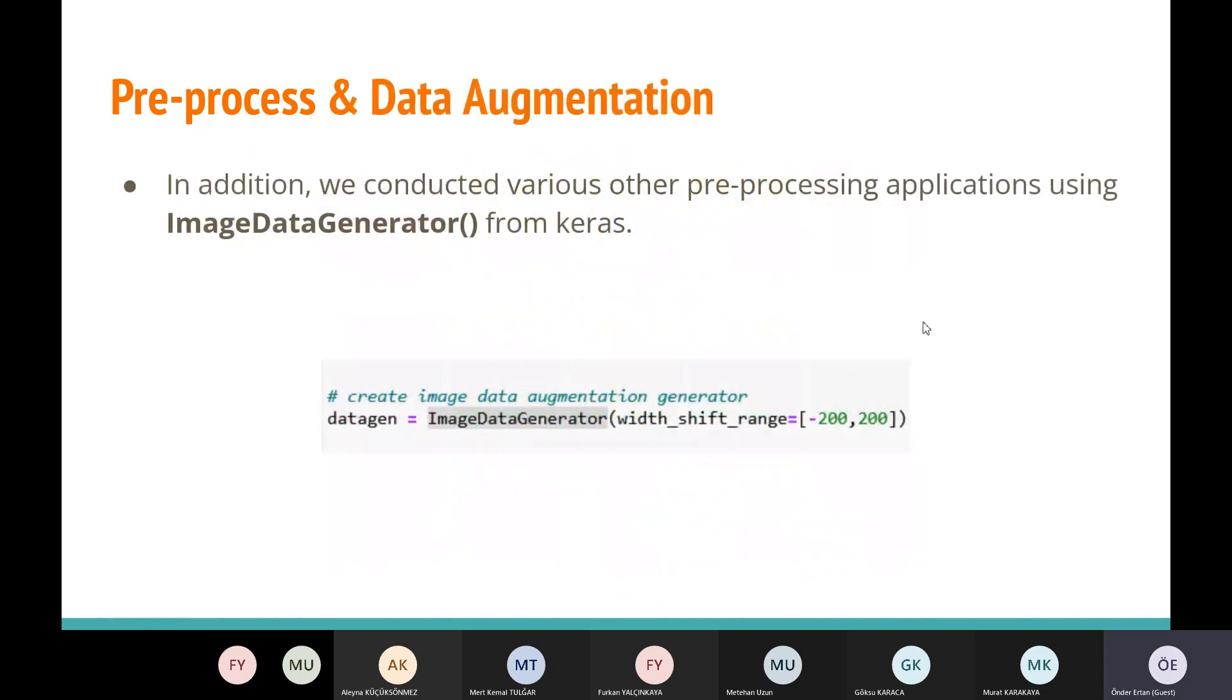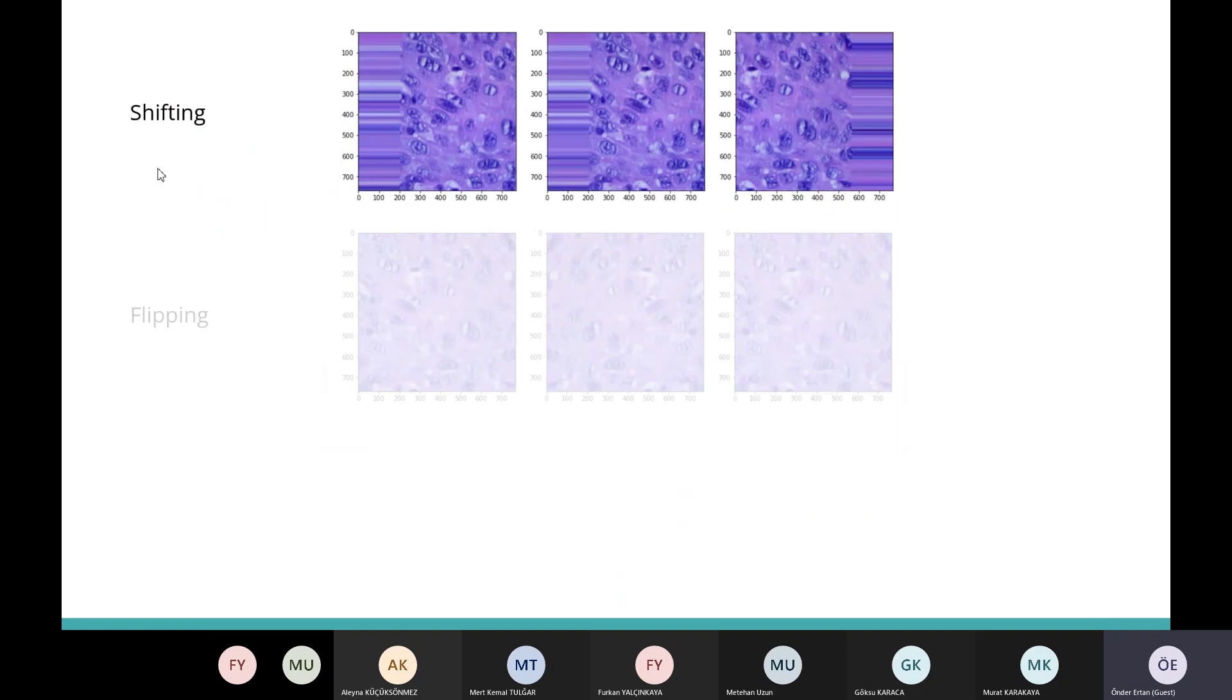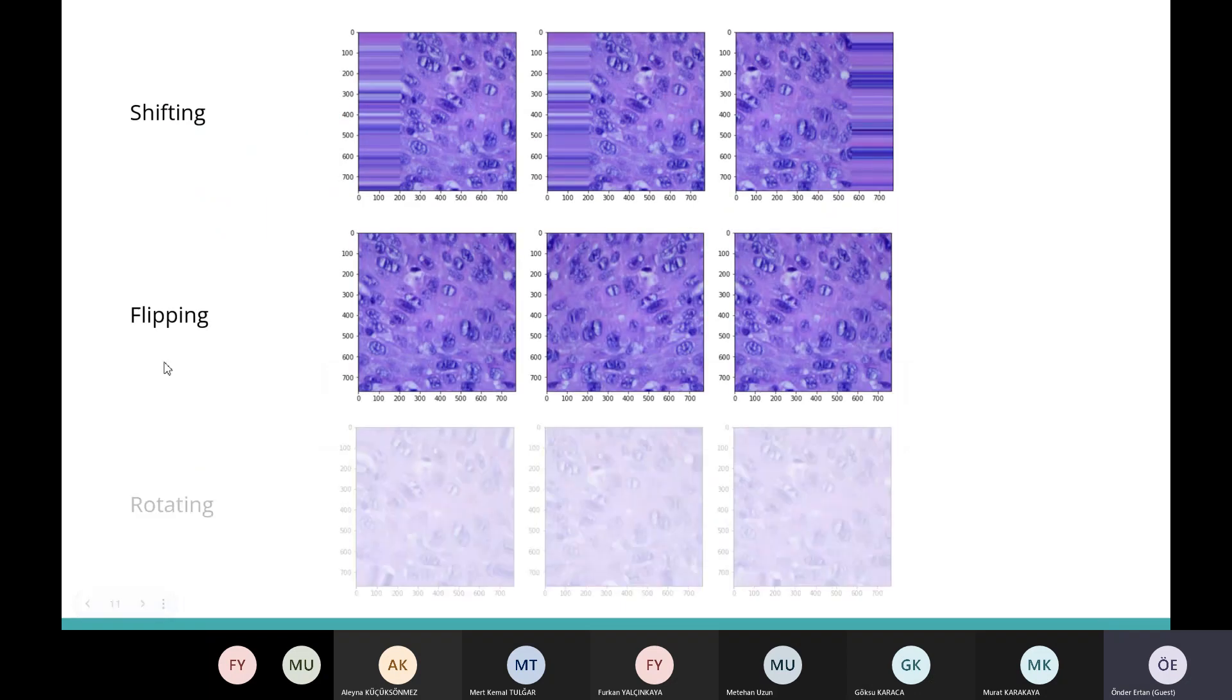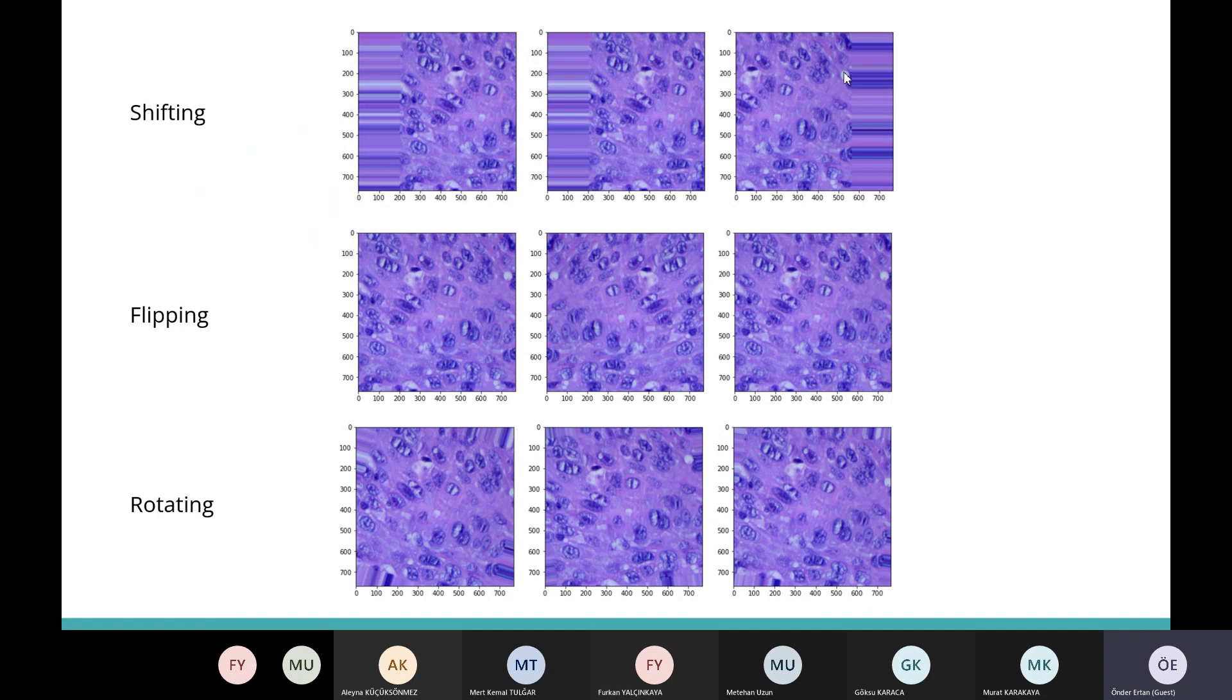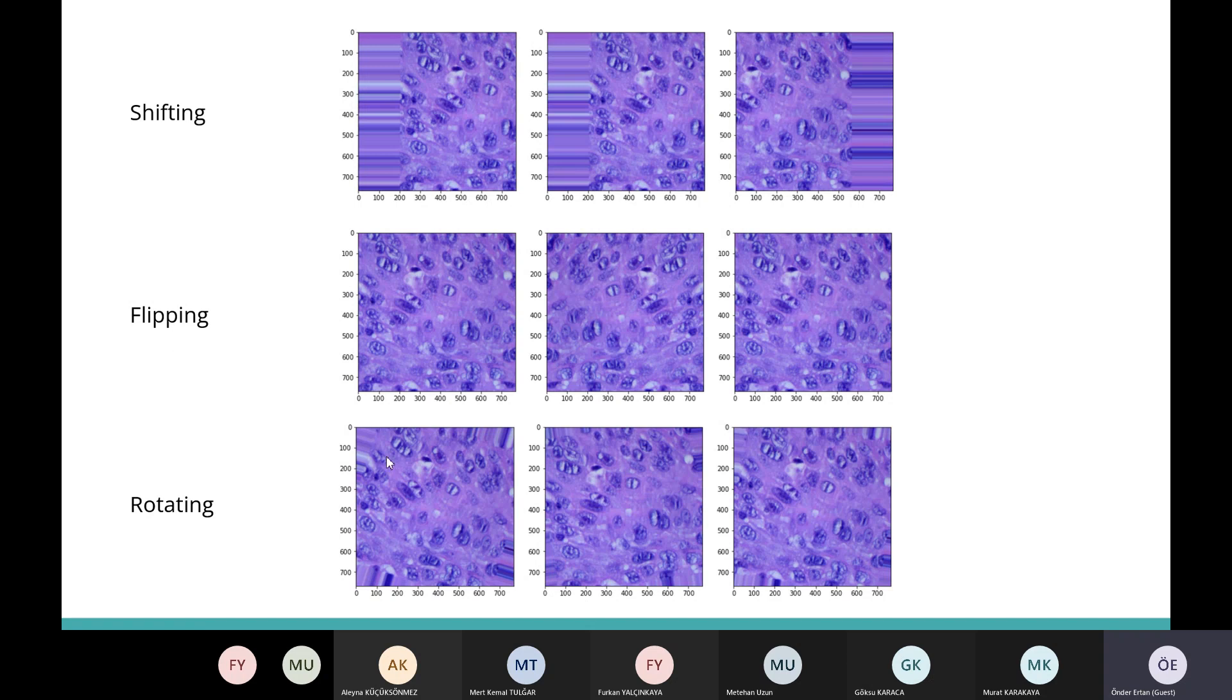Pre-process and data augmentation. In addition, we conducted various other pre-processing applications using image data generator parameters. We shifted our images, flipped them and rotated them. Here you can see the shifting process on a sample image of SCC class. In this one, they are flipped. You can see them here and rotated as you can see in these parts.